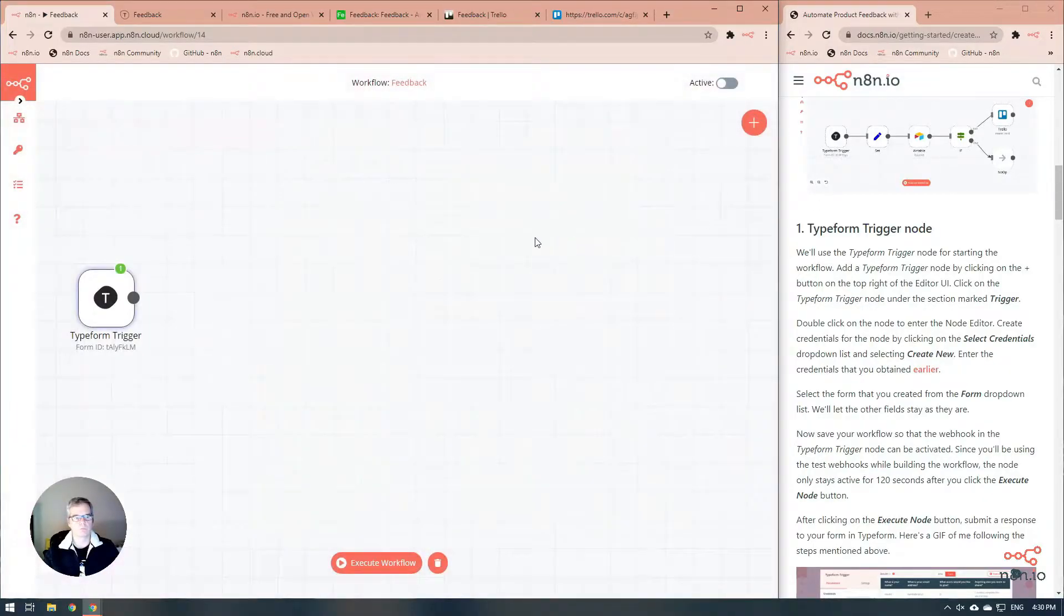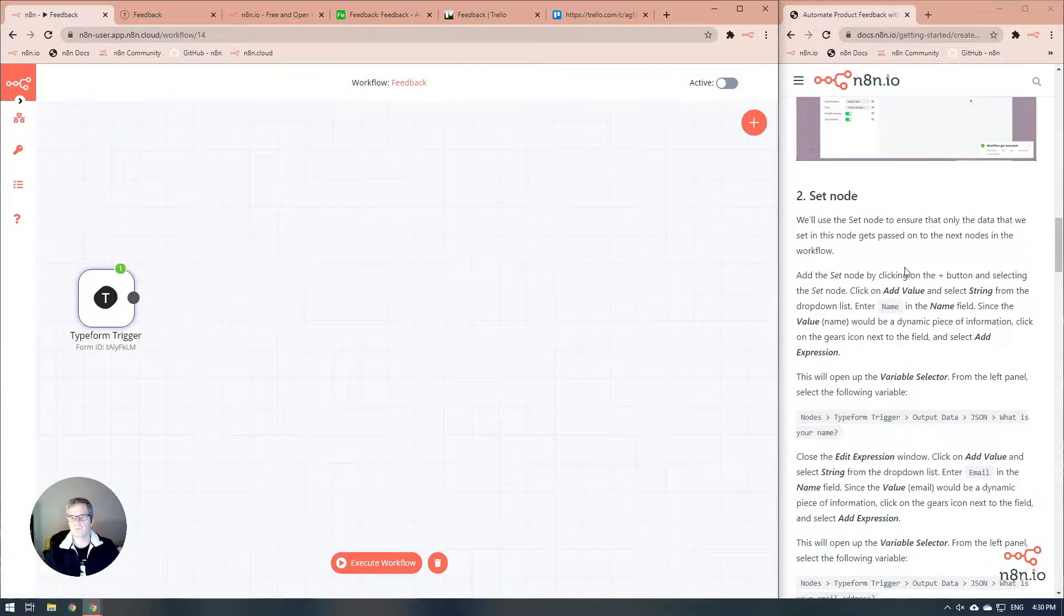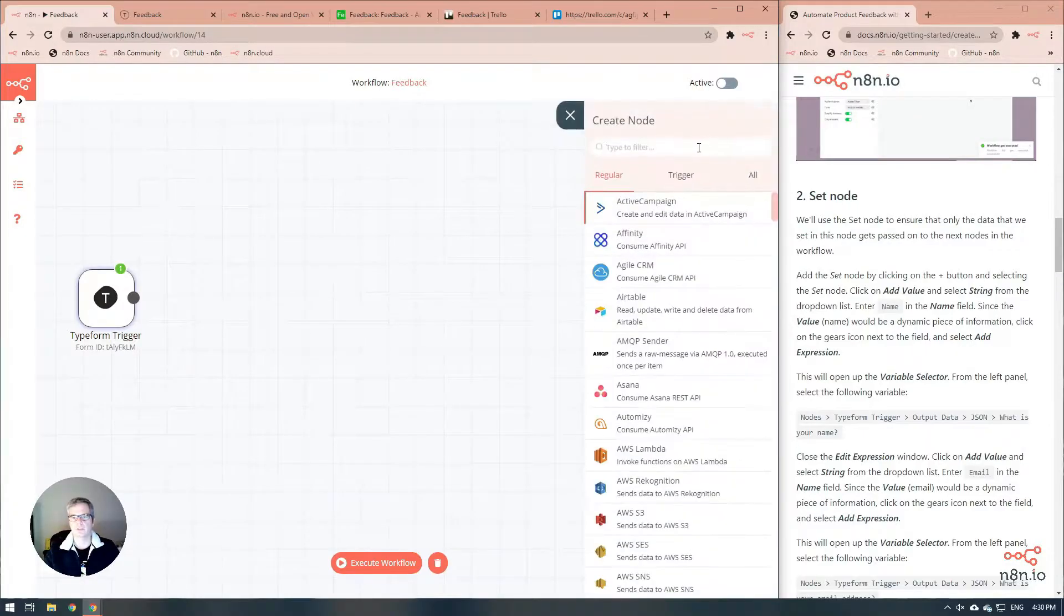You can see that all that information is already available to us in N8N. It's perfect. On to the next one. The next is our set node. I'm just going to add that set node in here.